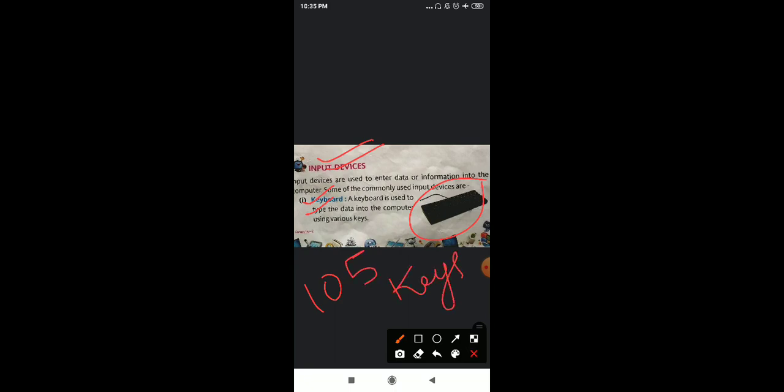How many keys? 105 keys. And there are different keys on the keyboard, like alphabet keys, function keys, number keys, control key, enter key, backspace key. And the buttons placed on the keyboard are called keys. We call them keys on the keyboard.